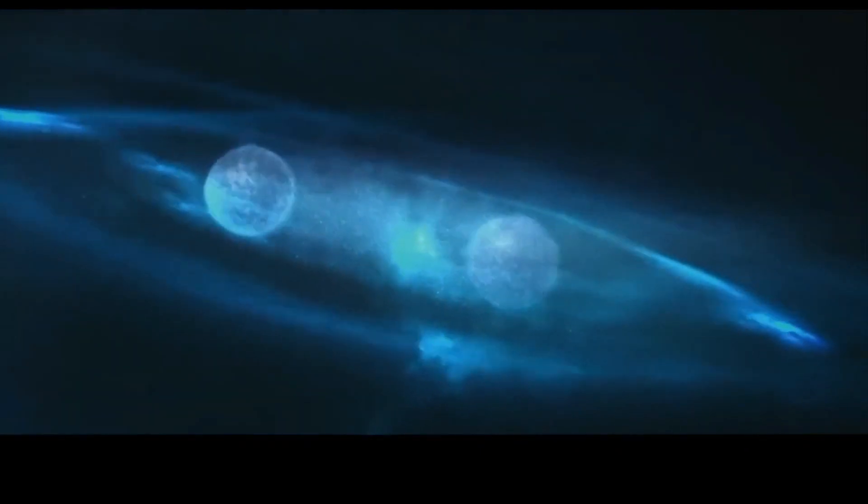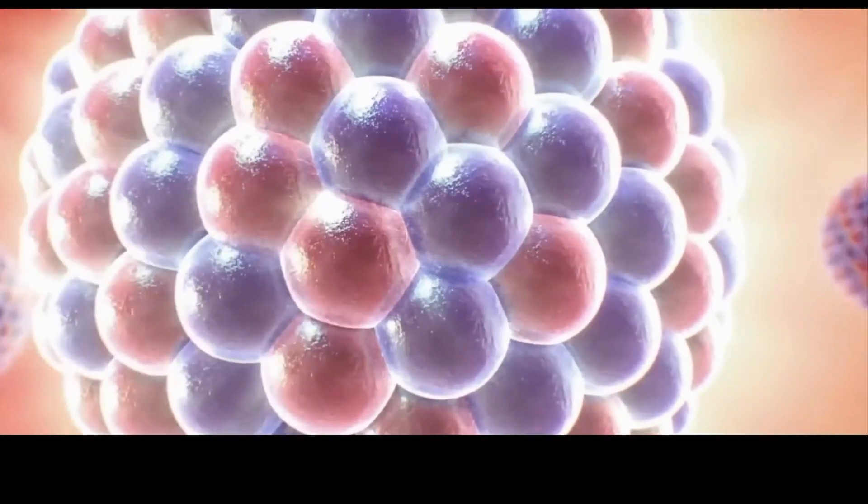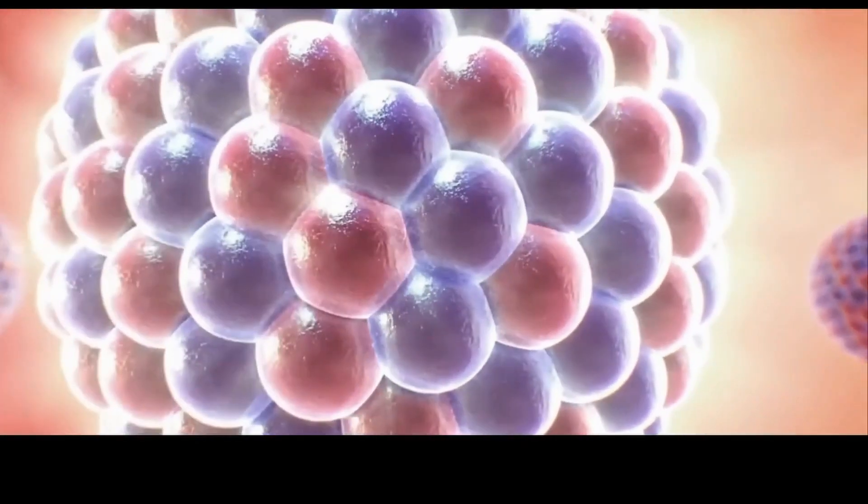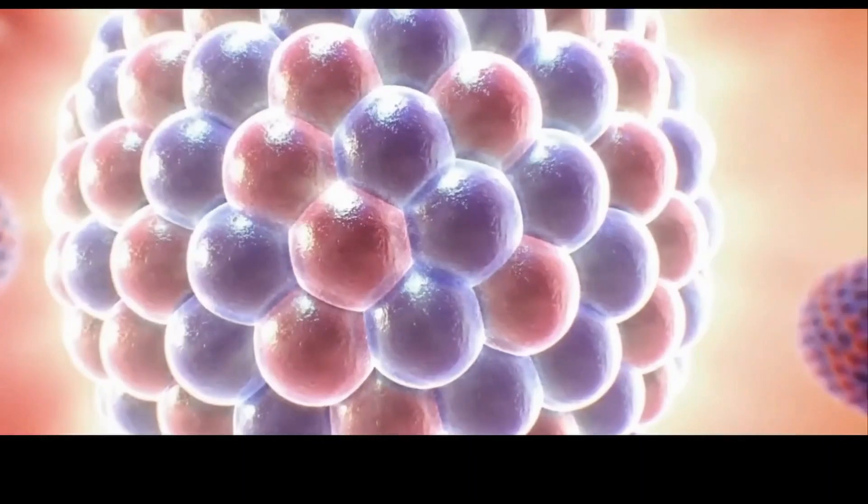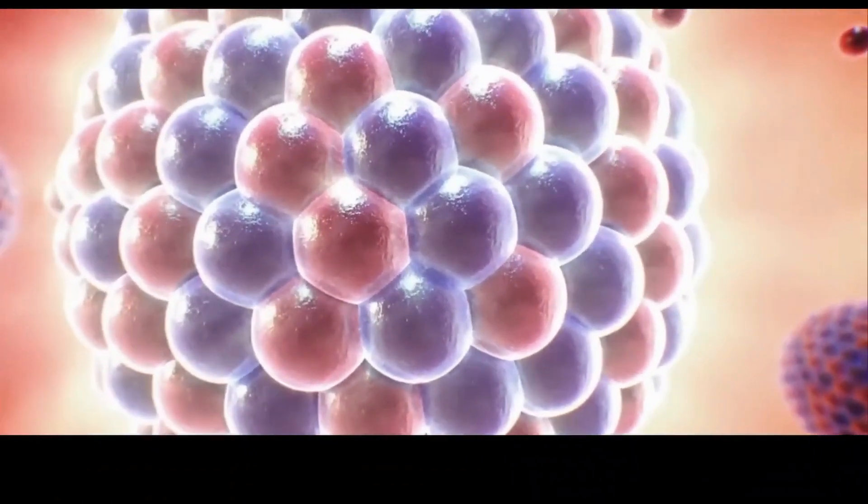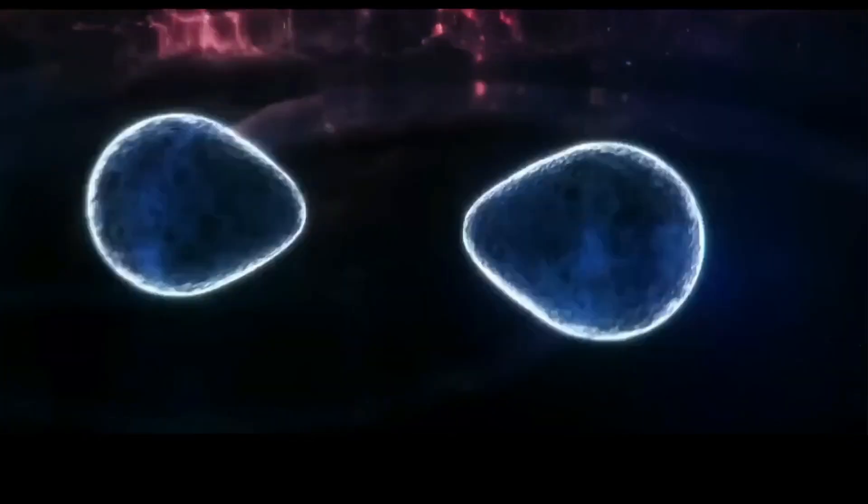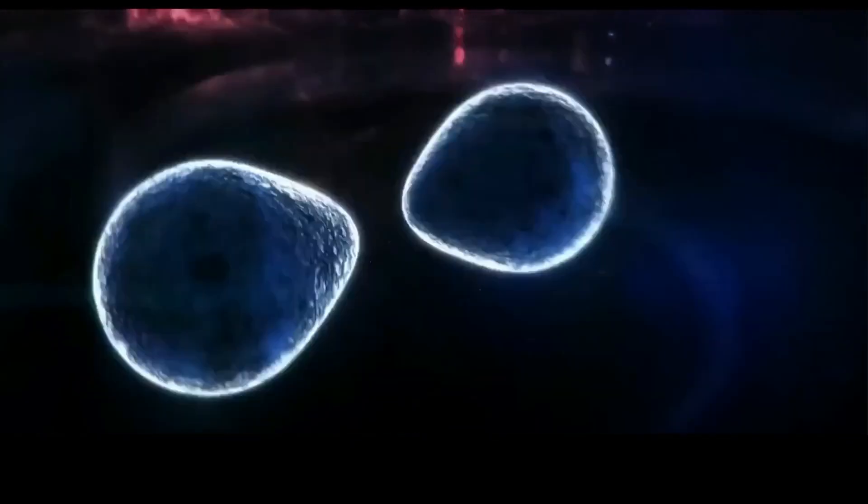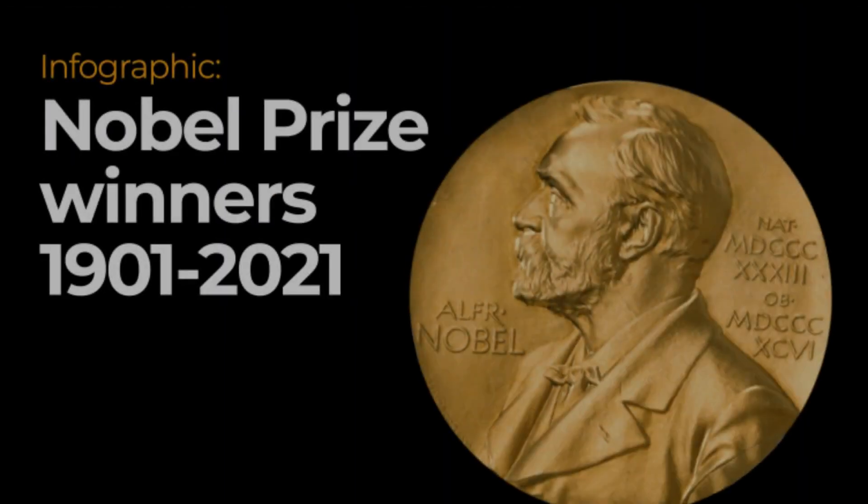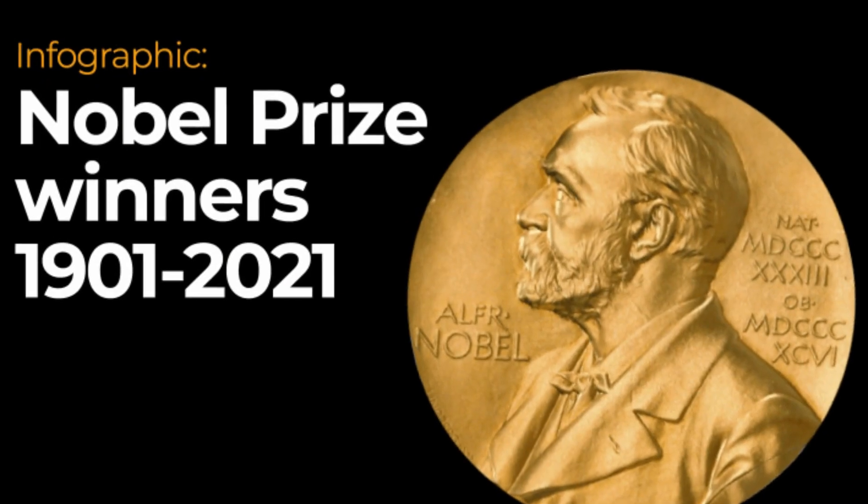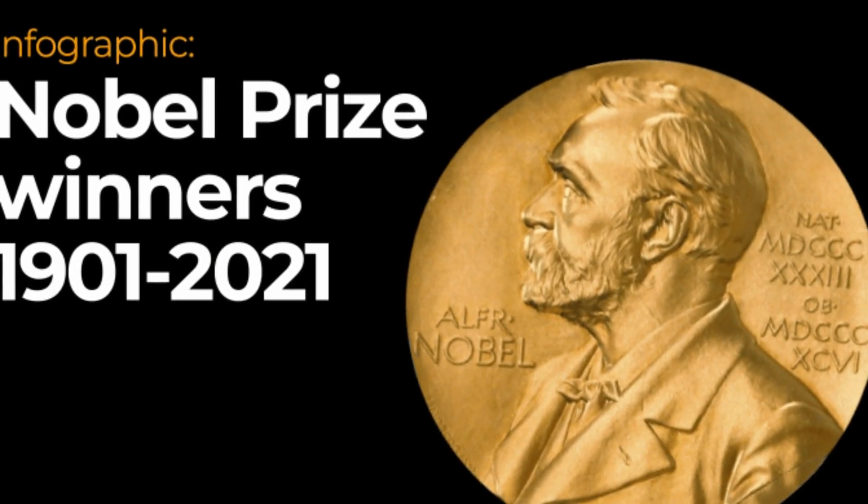The discovery of gravitational waves has the potential to significantly advance our understanding of the cosmos and provide new avenues for studying distant or challenging to reach phenomena. Some experts believe that the scientists behind this project may well be awarded a Nobel Prize for this groundbreaking achievement.